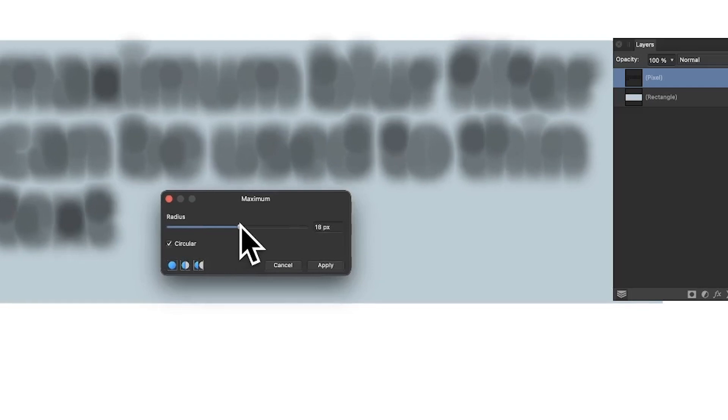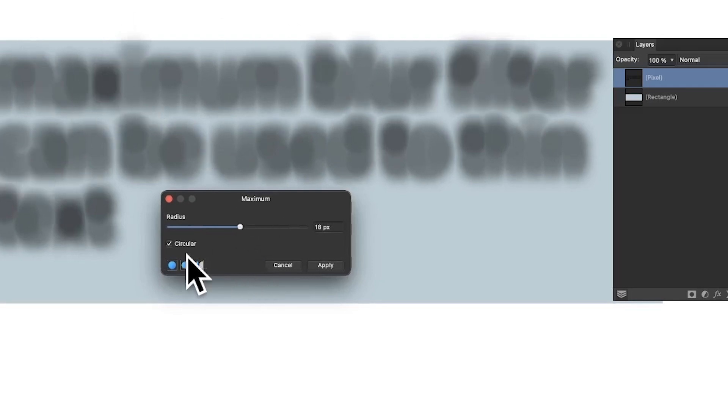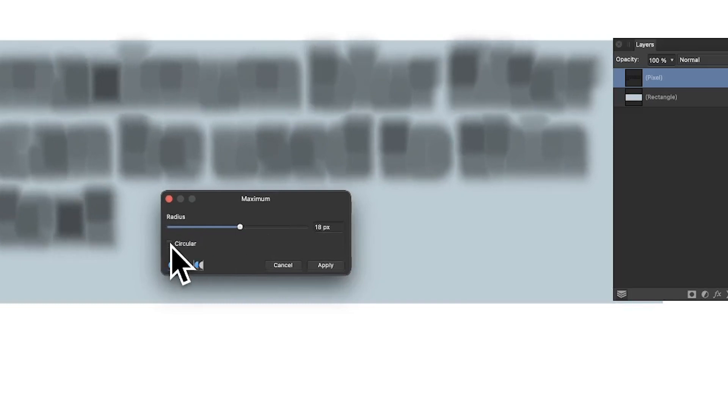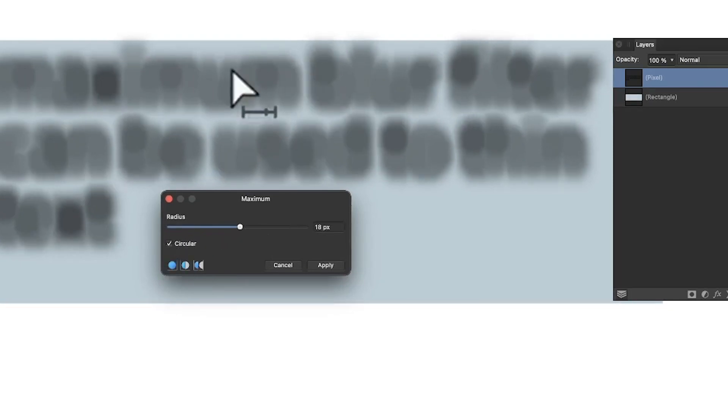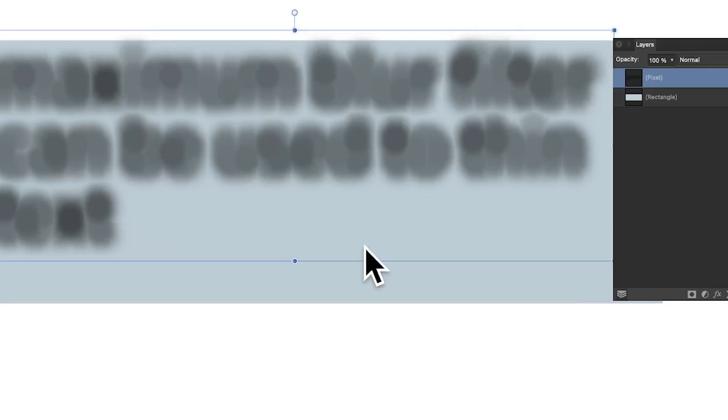Set it to about 15, 18 and you can create some very unusual text. Now I'm using the Circular option. If I deselect that you get more chunky sort of square option. I prefer the Circular. Click Apply.